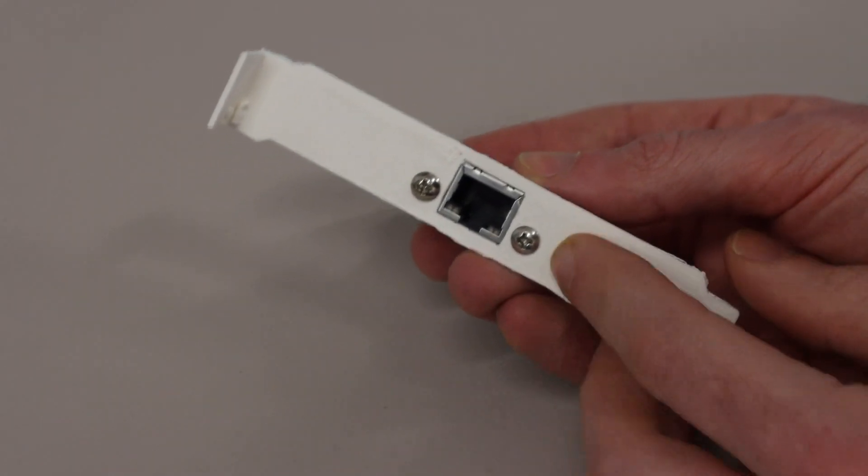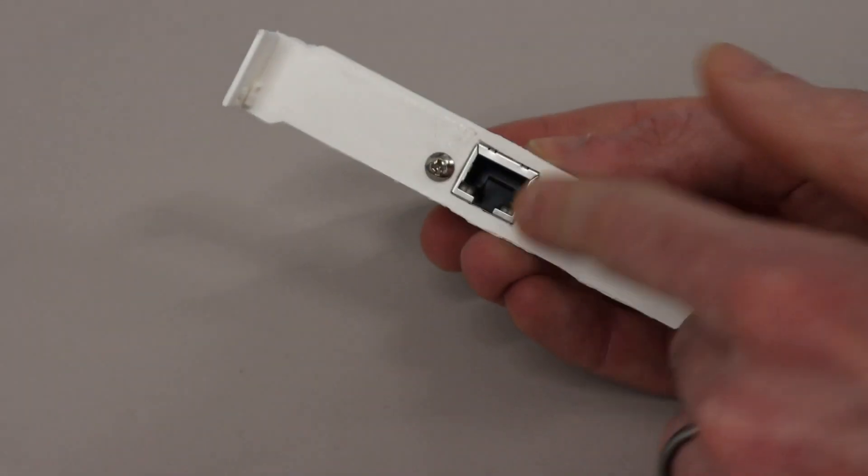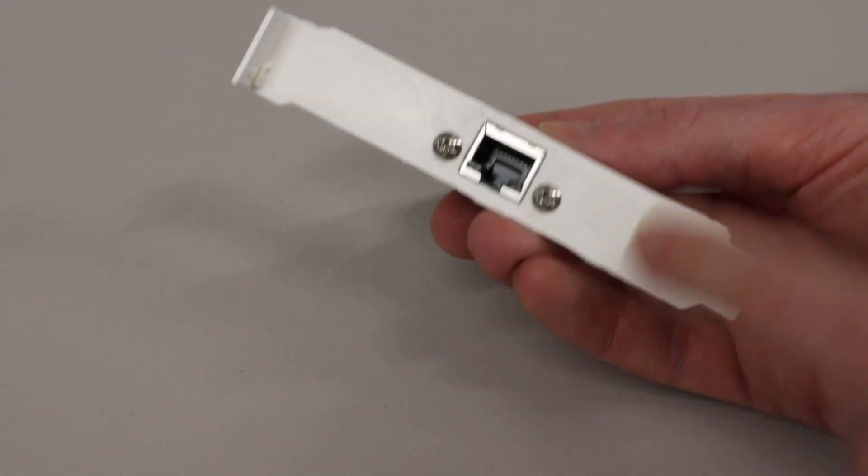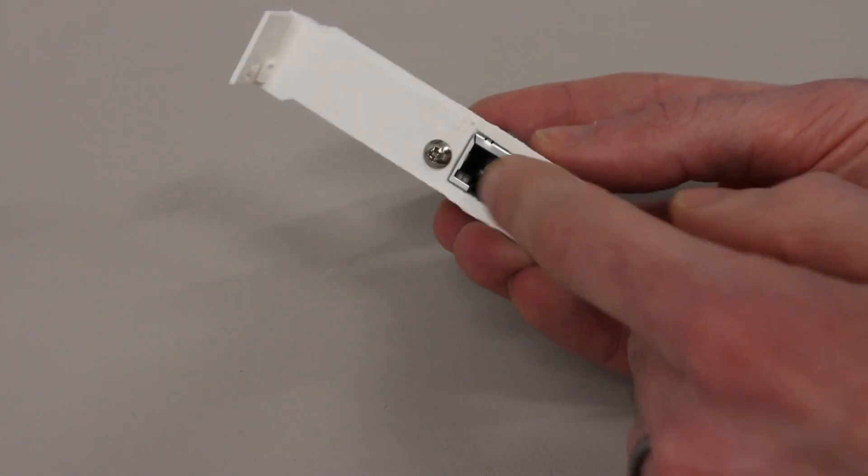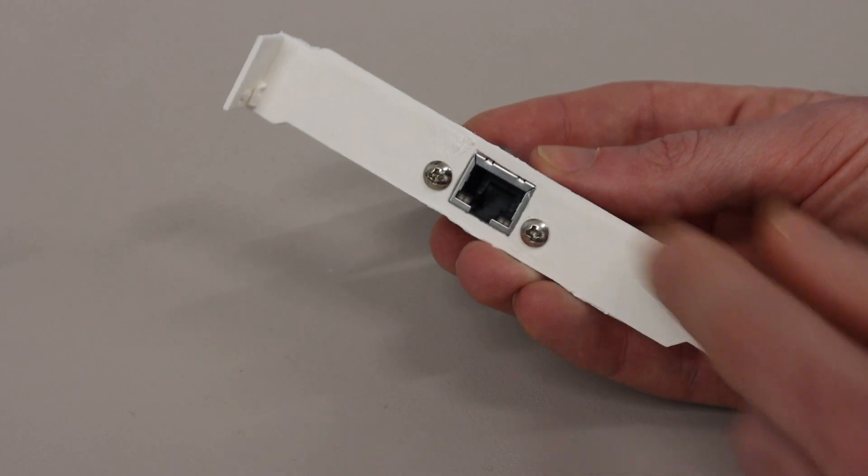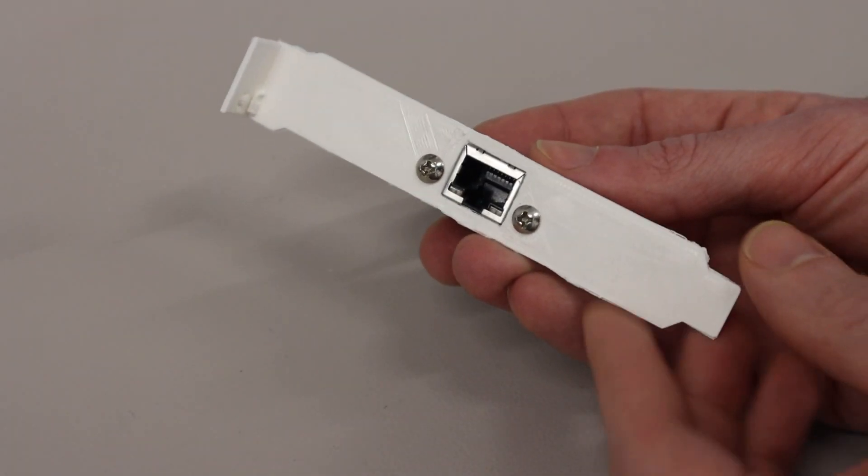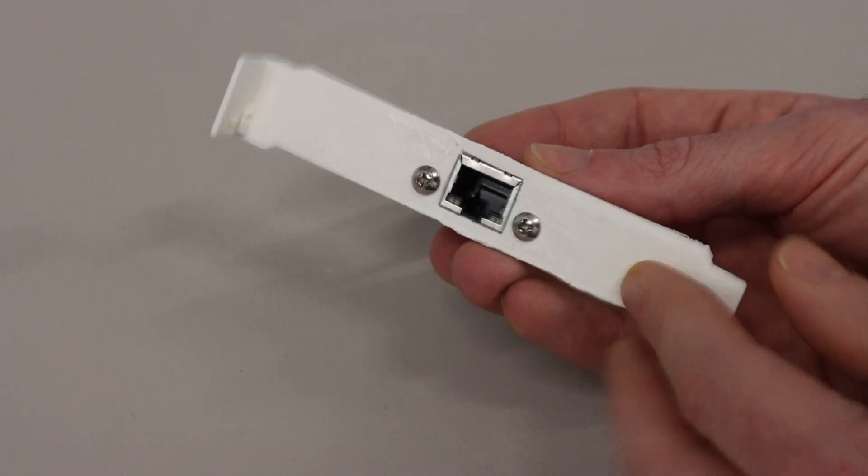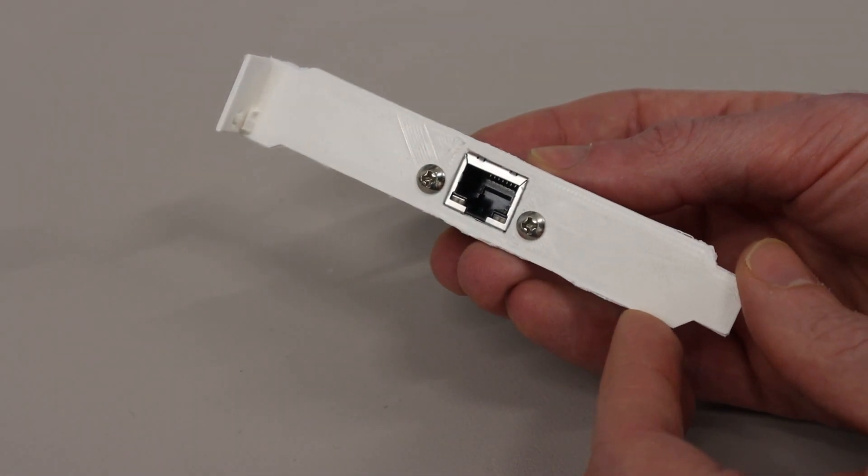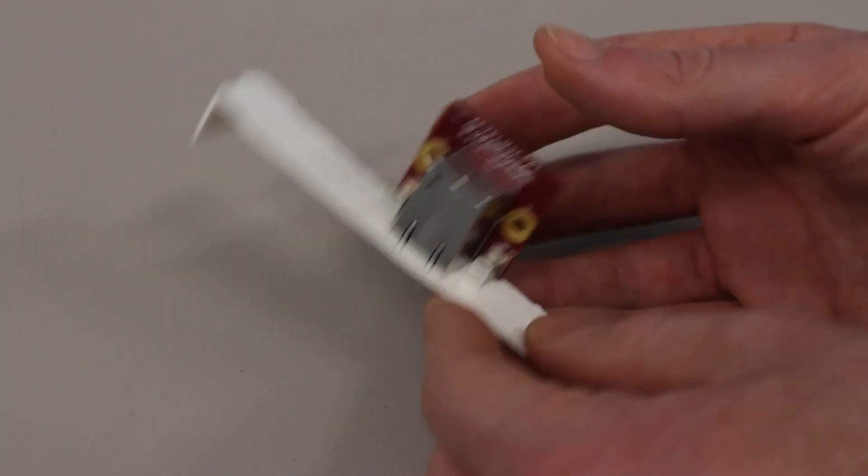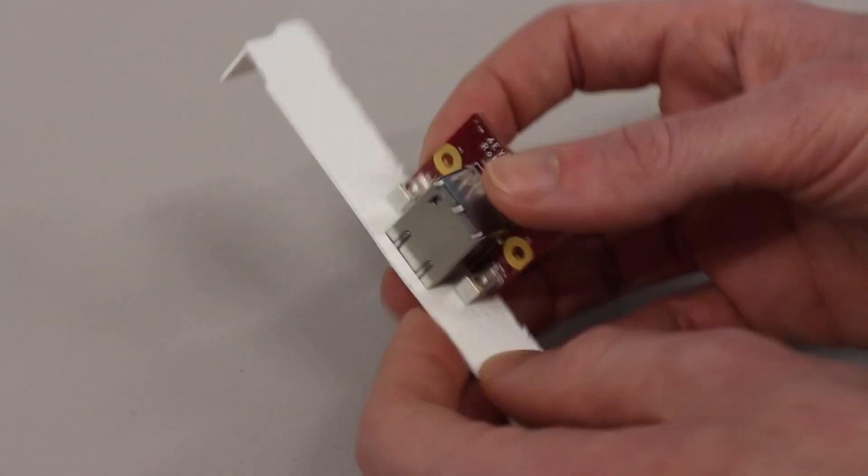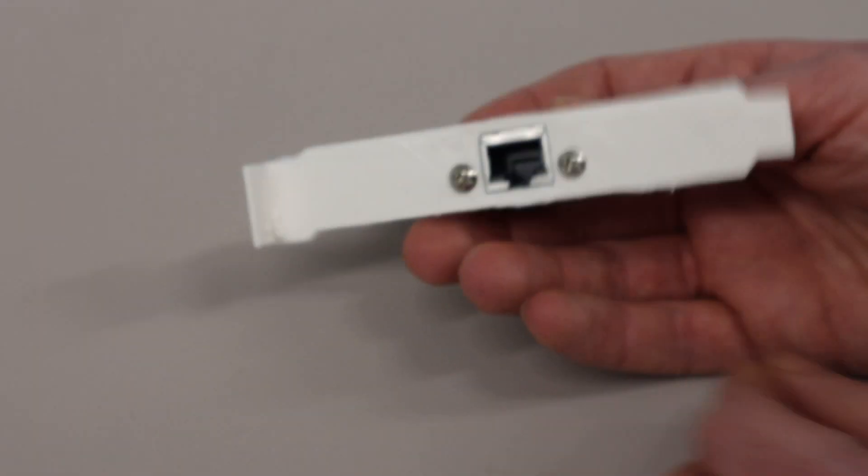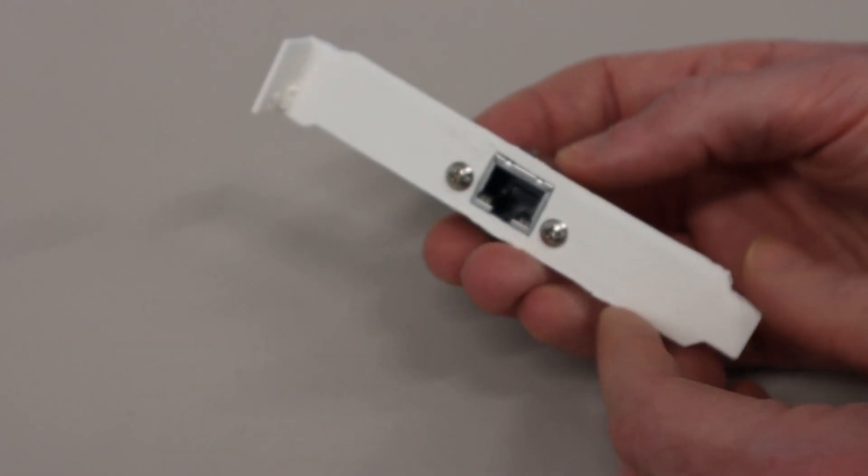Now for mounting the connector in my main workstation I have printed out this, not for great quality but fine for testing, a 3D printed backplate connector and this just allows me with the little mounting brackets to screw the connector in.